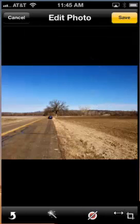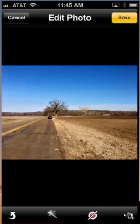Probably the most important tool after Rotate is the one in the far right-hand corner, which is Crop. If you tap the Crop button in the right-hand corner, you get a frame around your photo.